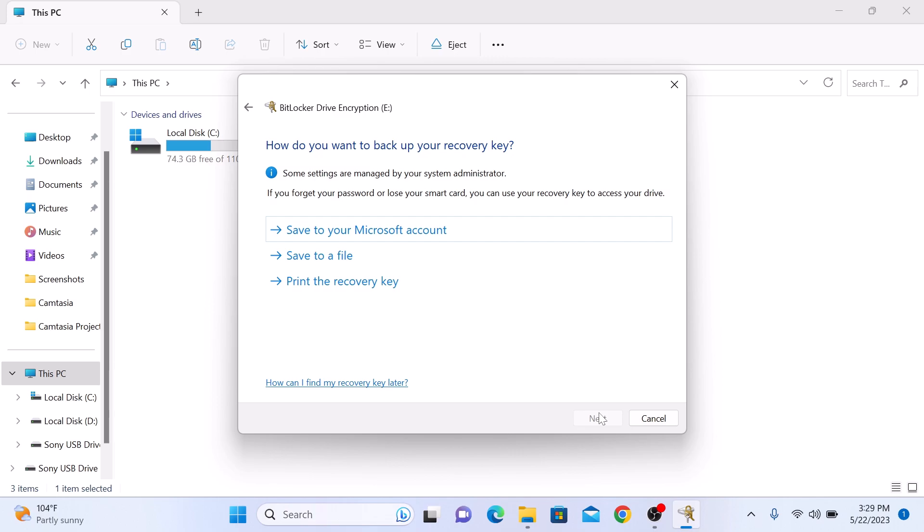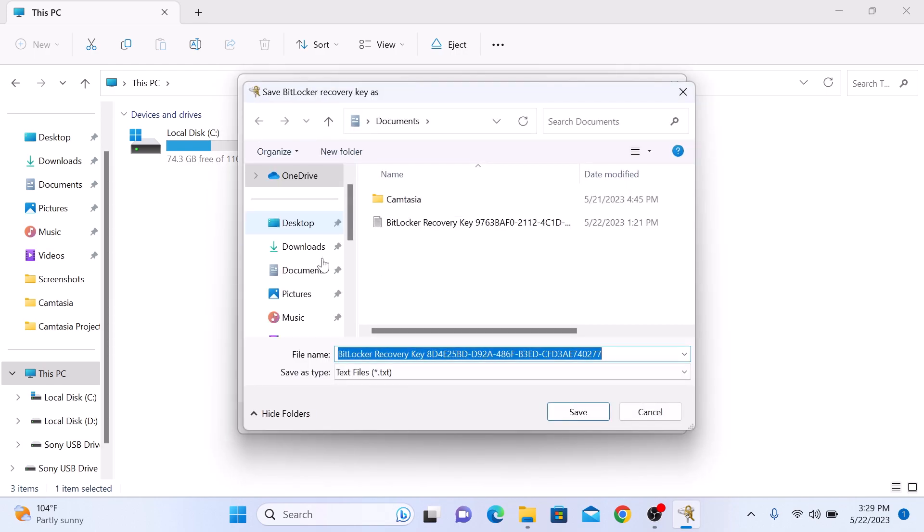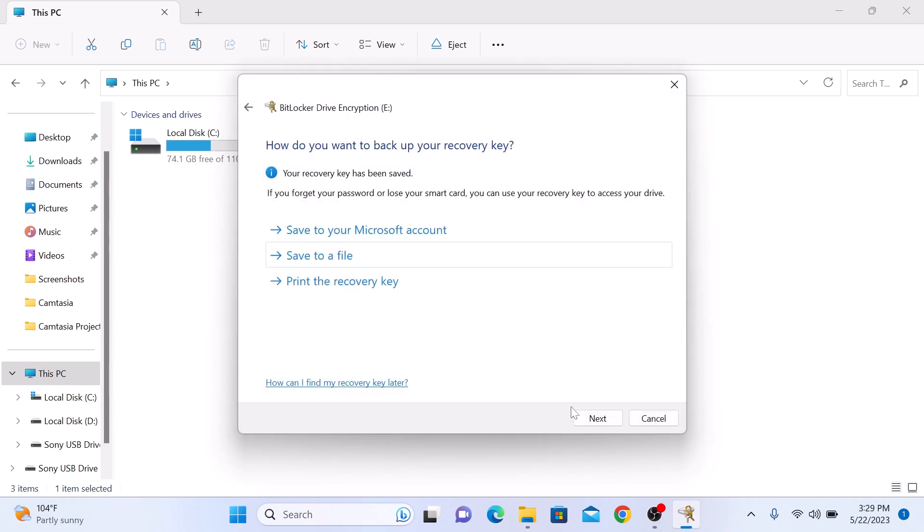We are going to save it to a file. Choose the location and click Save. Now click Next.